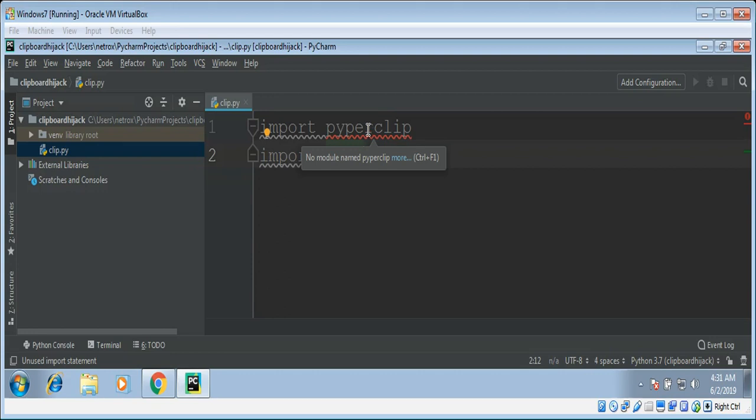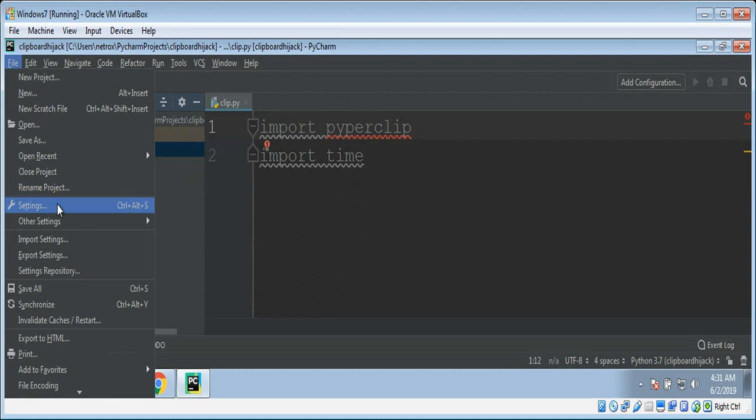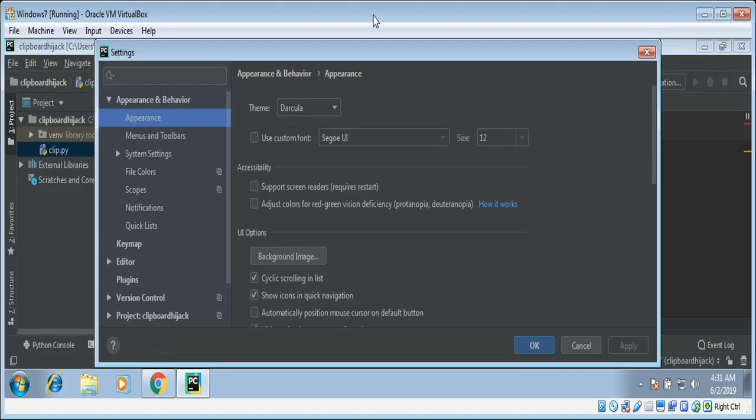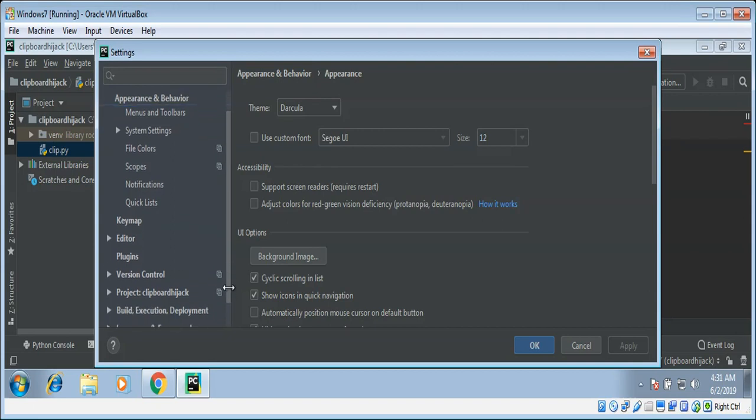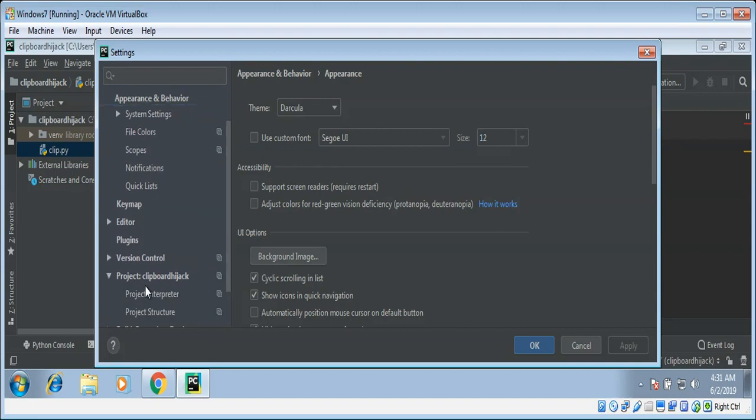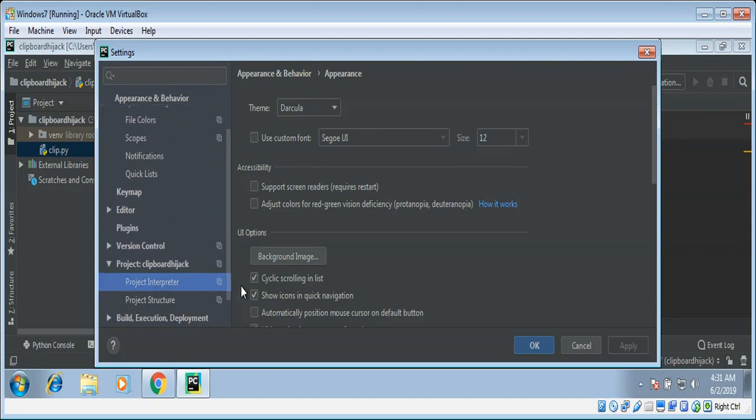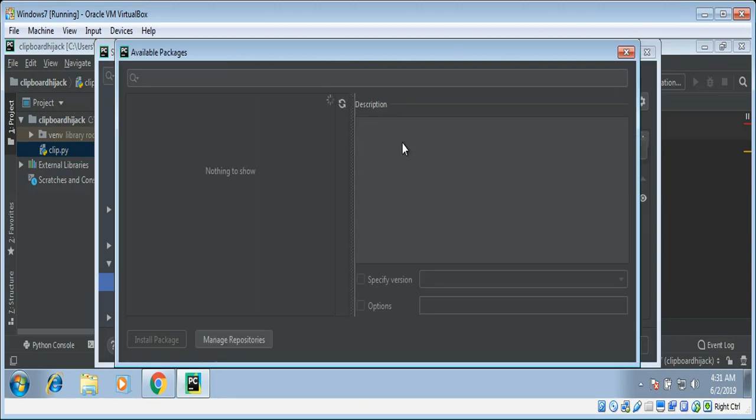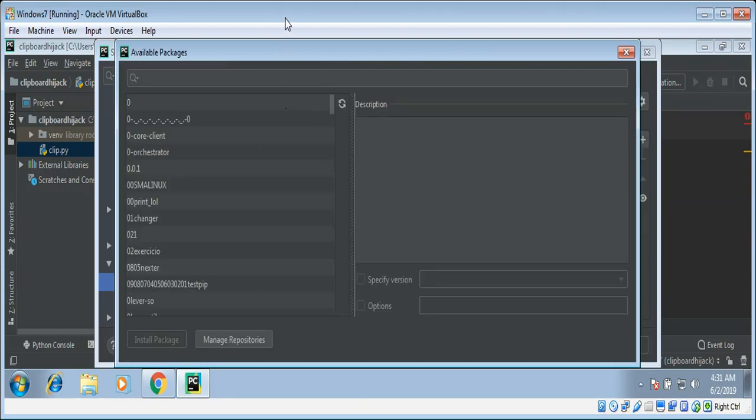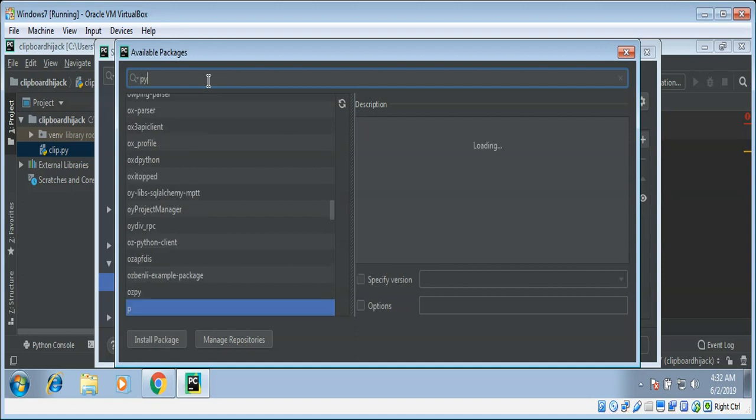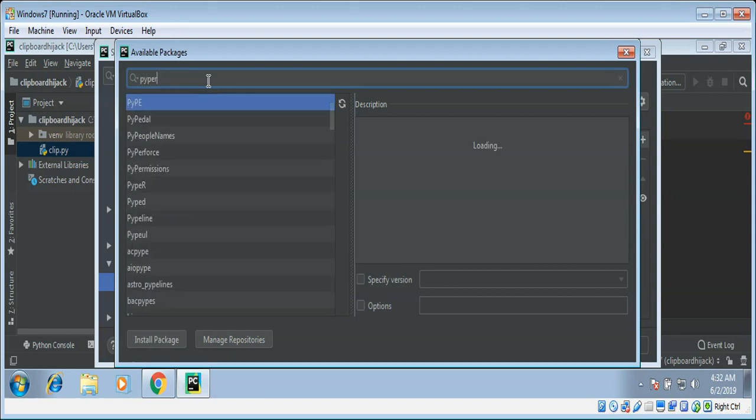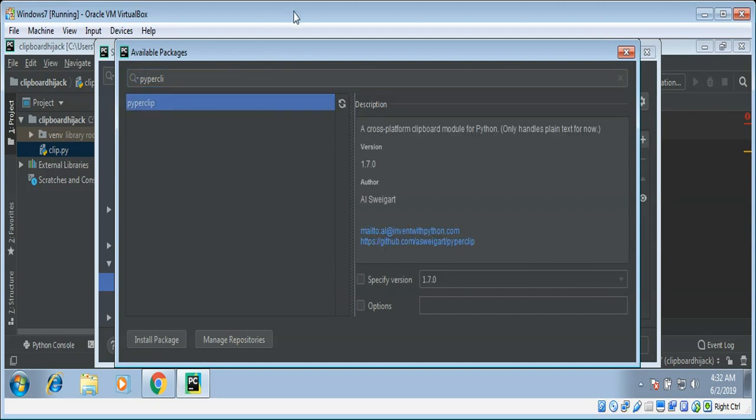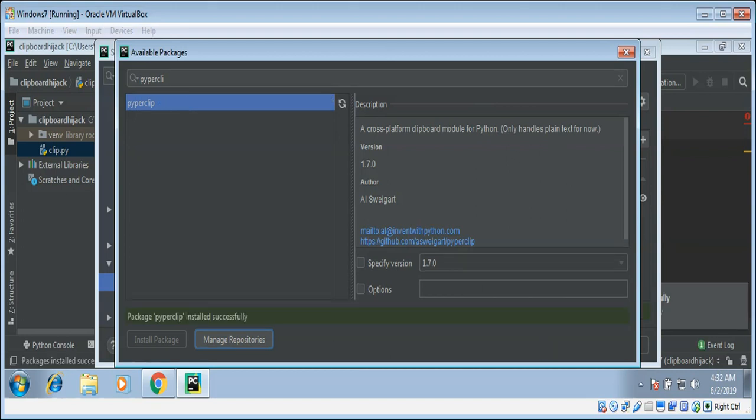We need to install this PyperClip. Go to settings and then project, project interpreter. Then add over here, search and install. PyperClip installed successfully.